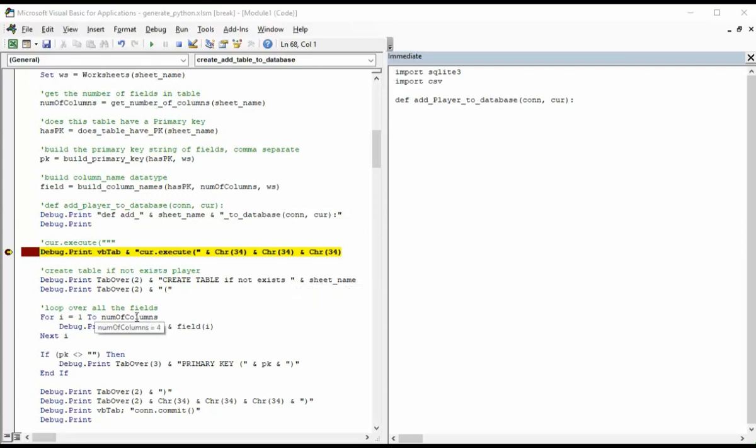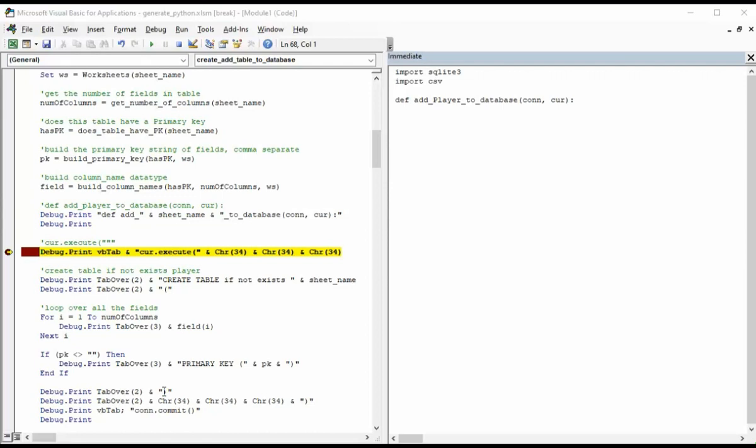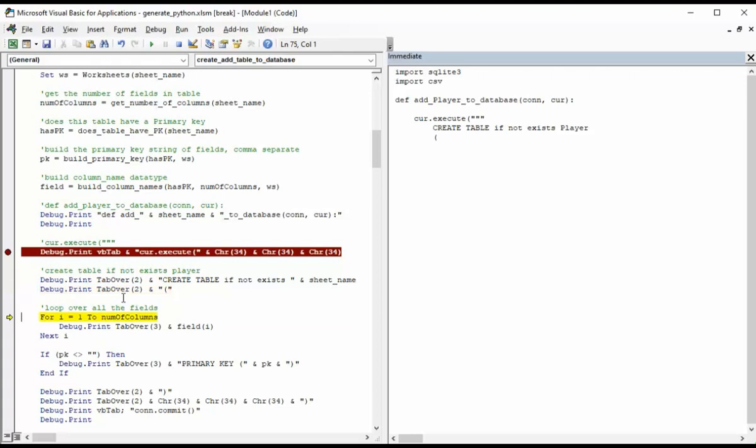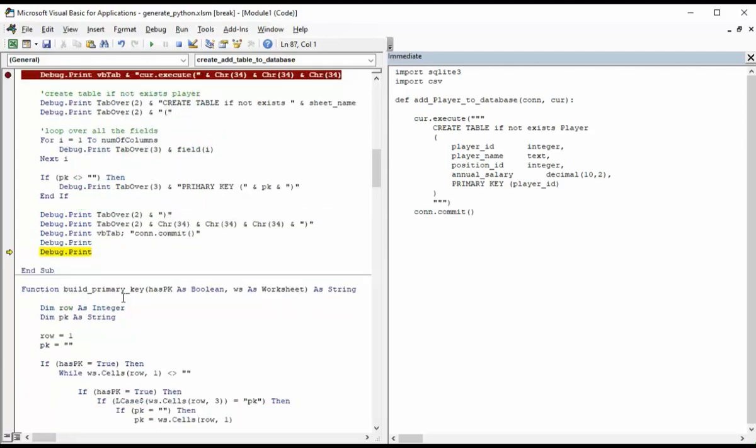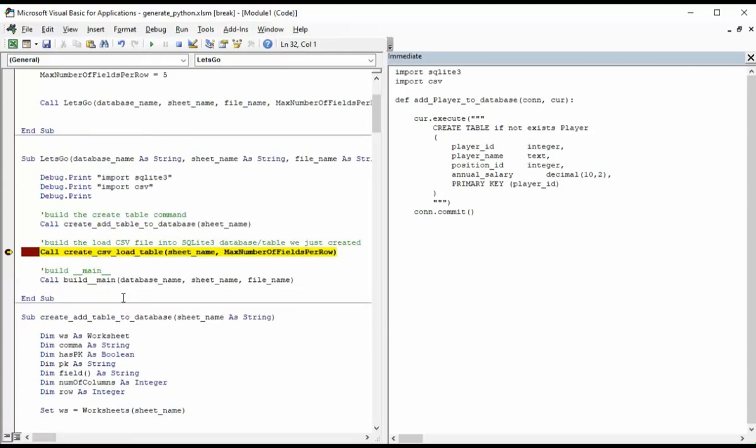So you can see on this next line, I'm going to write out cur.execute open parentheses and then three quotation marks. Now here is the number one goal. You remember I called the original one a template or a pattern. Now I'm going to be updating that pattern with variables. So create table if not exist. See it's got the word player here, but notice I'm actually using a variable now. That variable will be set to whatever sheet I'm using in Microsoft Excel. And then the columns.